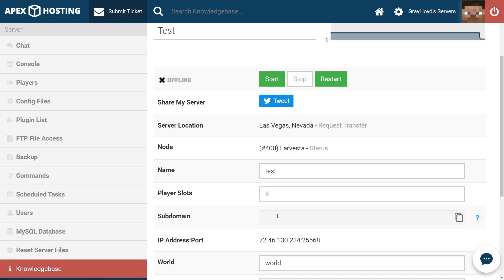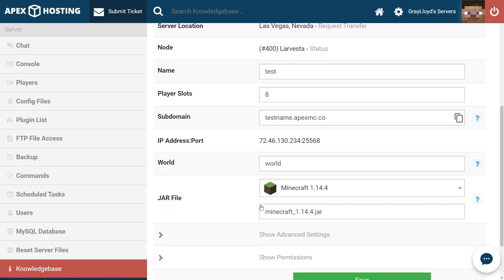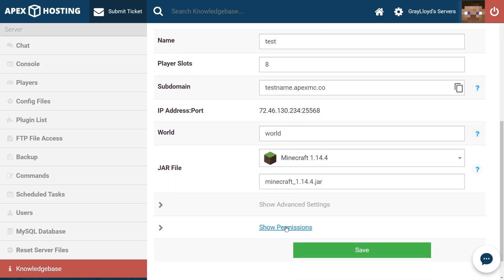I'm just going to go ahead and name it test name, just for an example's sake, and then click out of it. And from there, we're going to scroll down to the bottom of the page and make sure that we hit save.